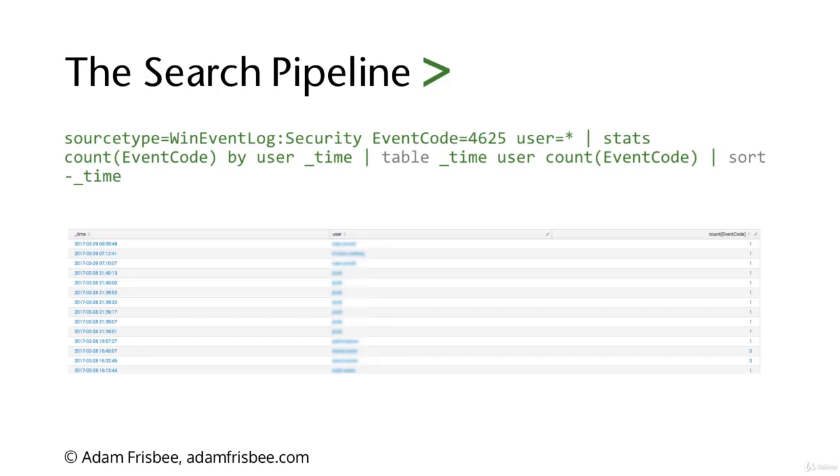This is a use case where we would want to know the most recent time a user failed to log on and how many logon attempts that user had.